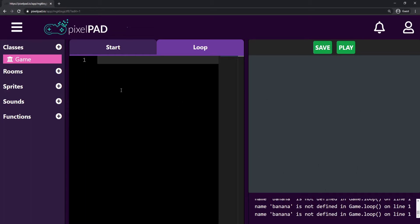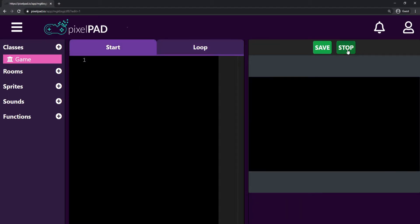Let's erase everything from both tabs and clear the console window by stopping and playing. Now we can start adding things to our game. We're going to code our Fruit Slashers game, and the first thing I want to do is include a fruit — let's start with a banana.